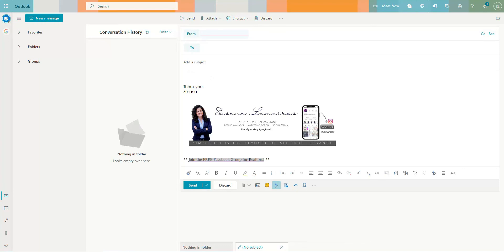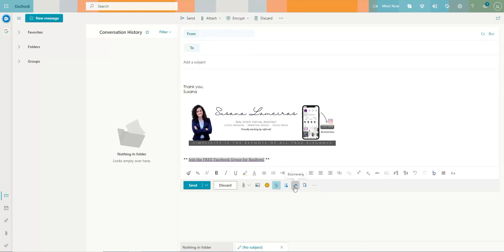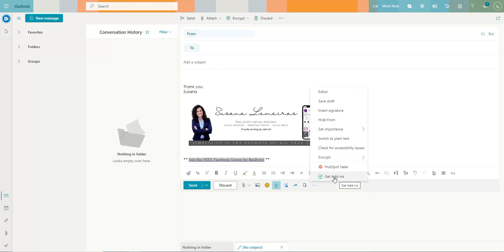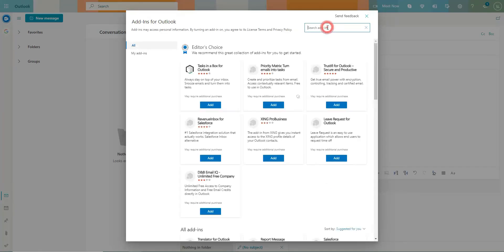So this works in Outlook and I'm going to show you what it looks like. So when you open an email, there are these three little dots in here. As you can see, I already have that set up. So you click in here, you click on get add-ins and you go into the search bar and you type boomerang.